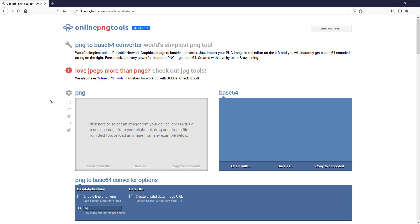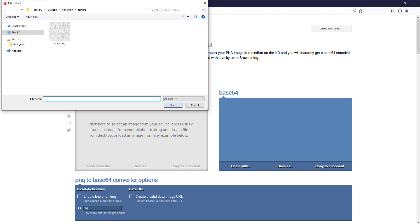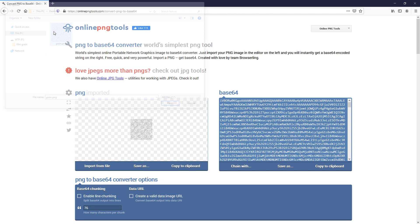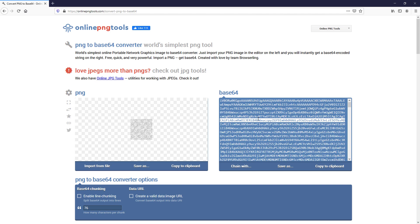And finally save it as a transparent PNG. Now this is optional — I'm going to convert the texture into base64 in order to embed it into the CSS. There are lots of online tools for this; just upload the image and you will get the encoded text.